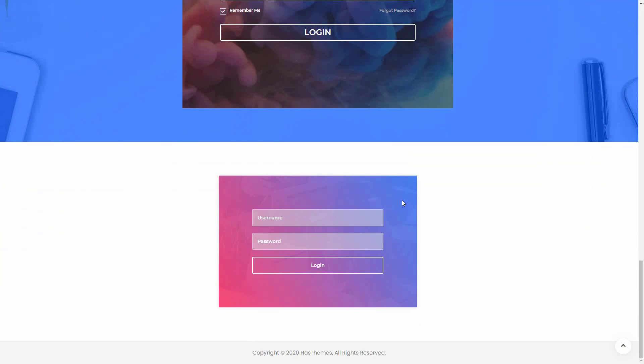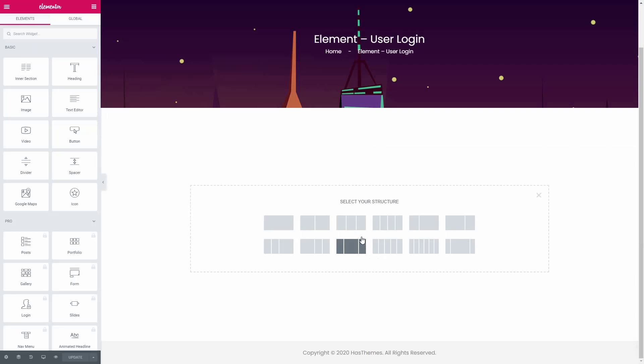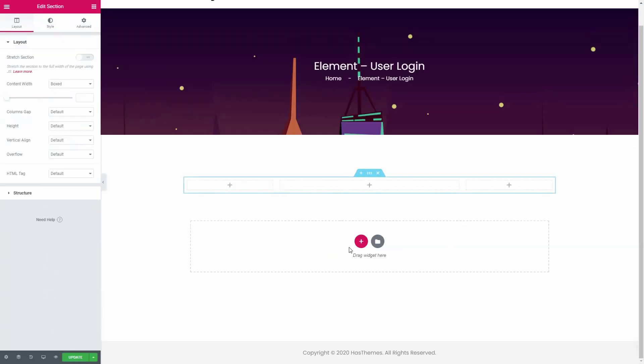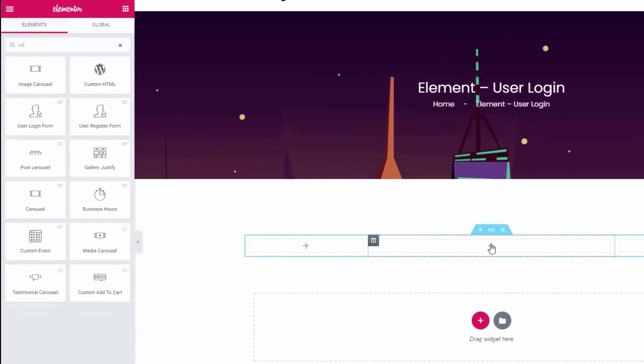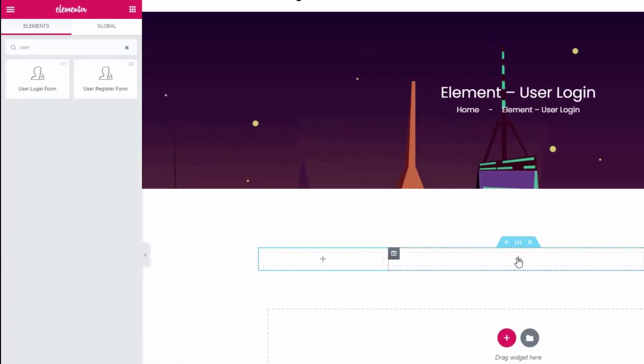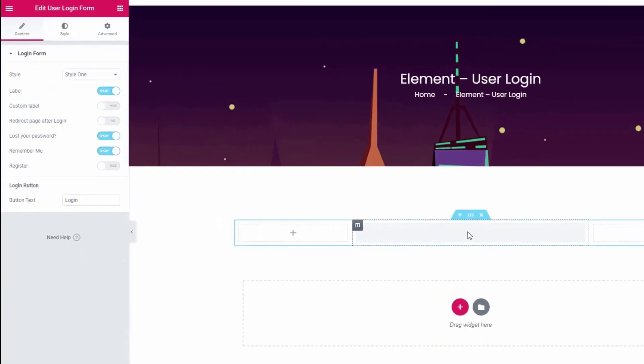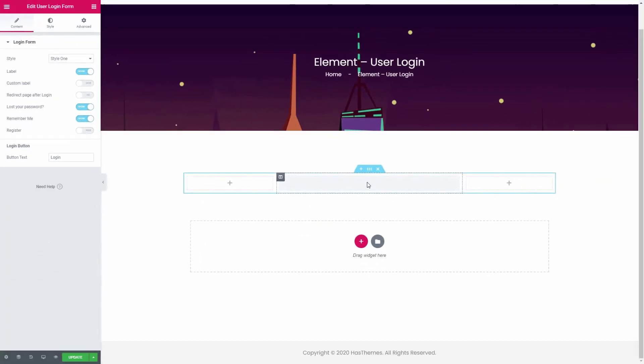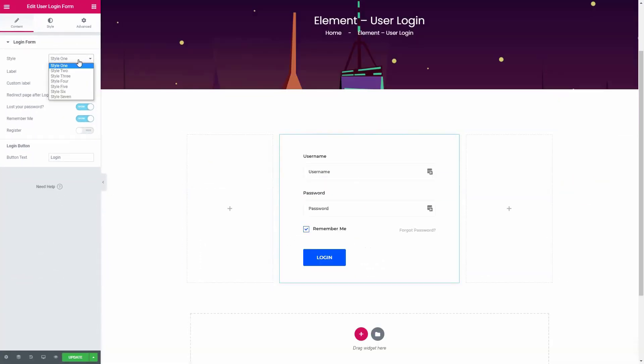First of all, create a section. Now search for the user login form widget from the search panel. Drag the widget to the section. In this panel you can select a style for the login form.